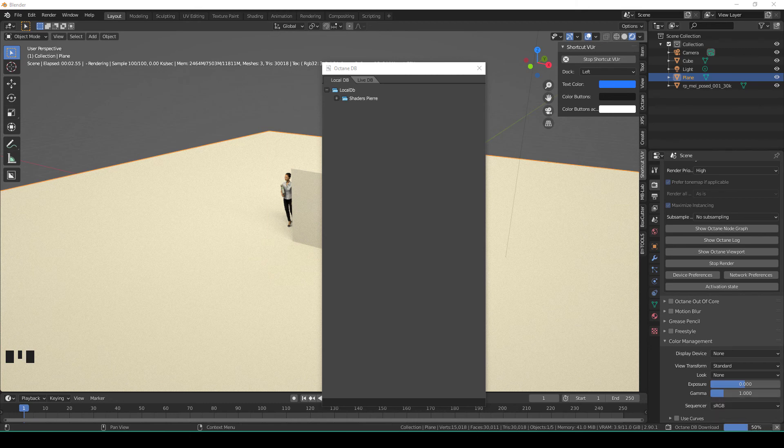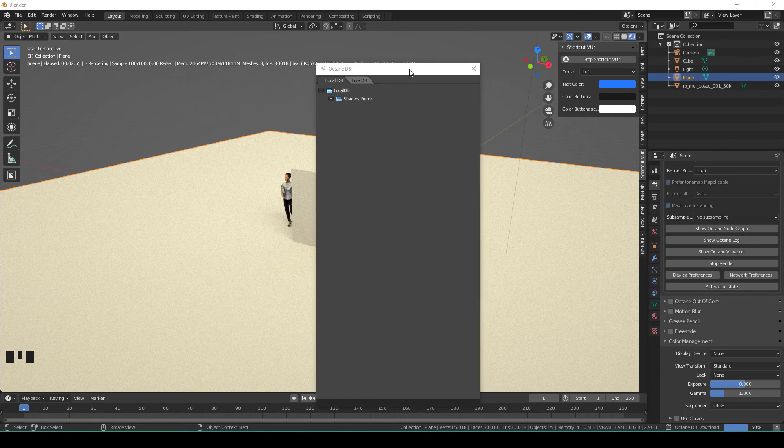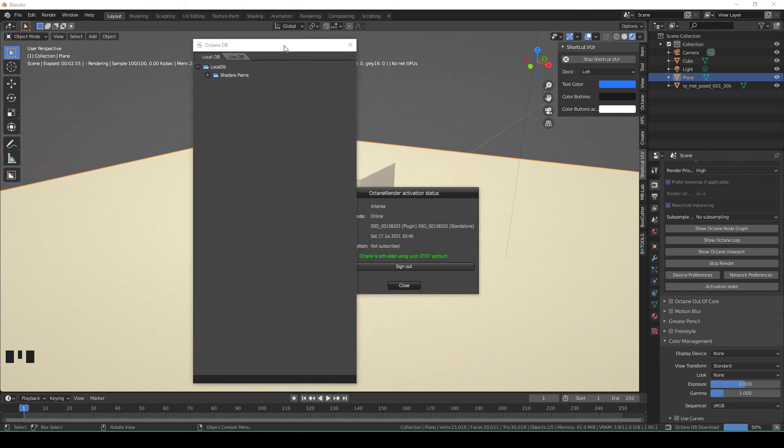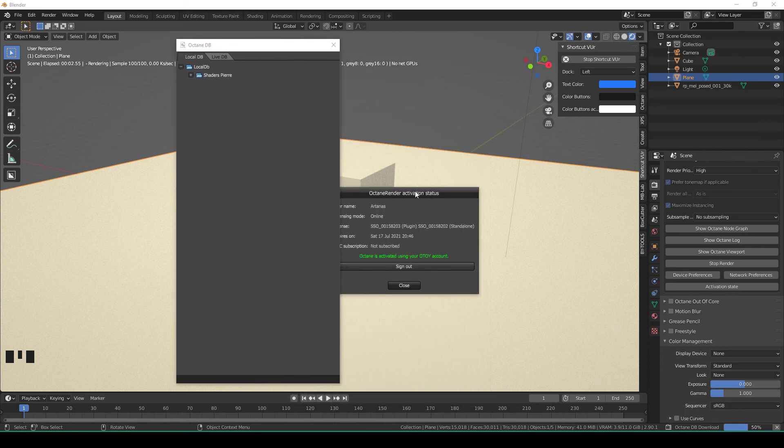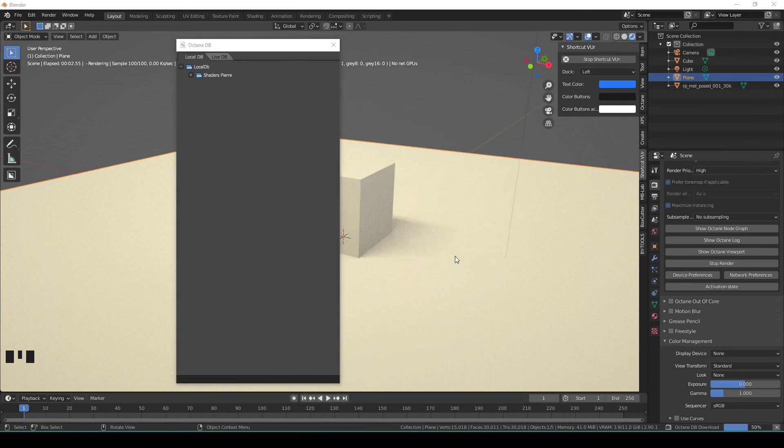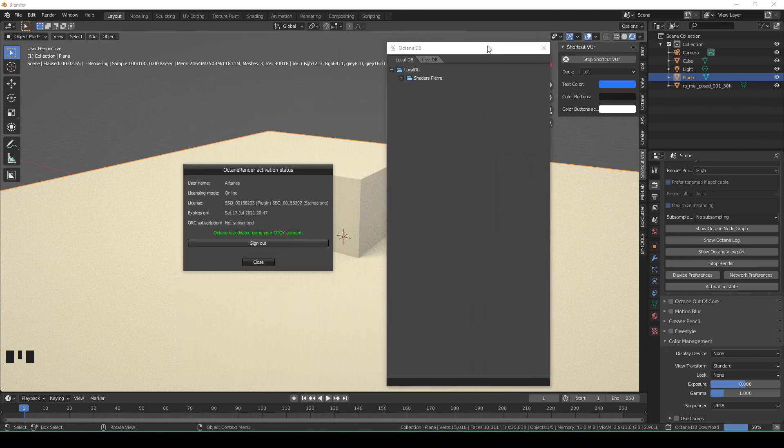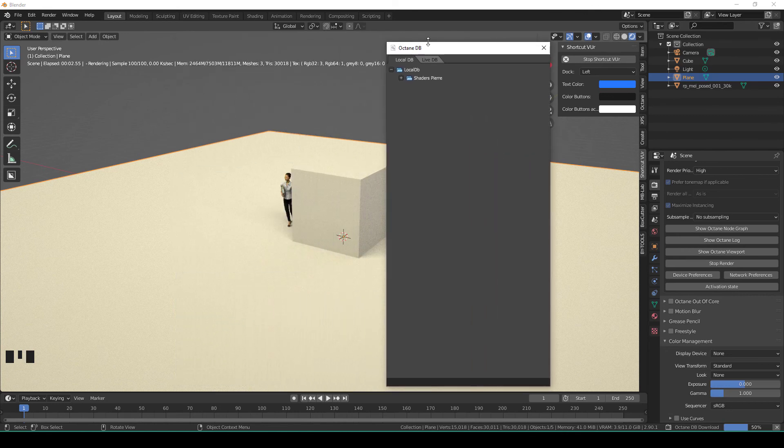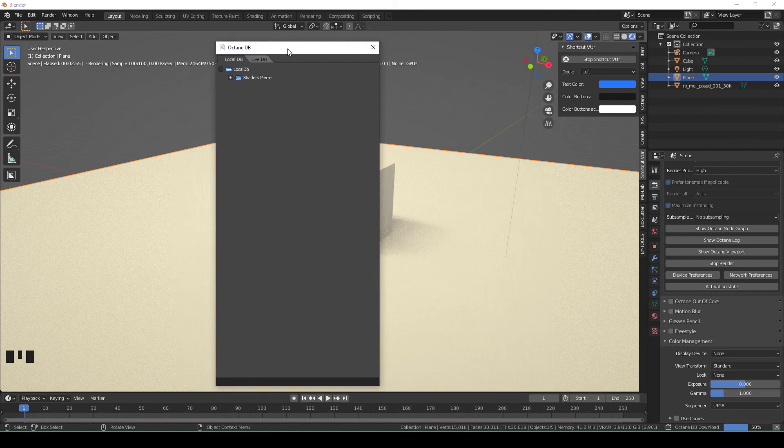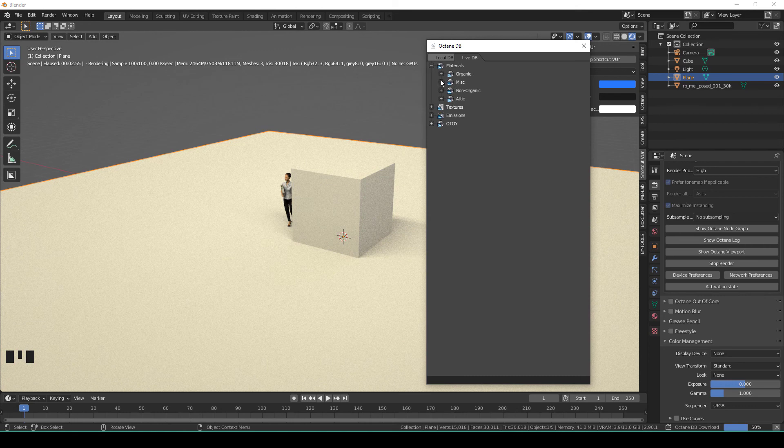But this is actually a glitch for some reason because it has loaded everything. All you have to do here is take this, put it on the left, take this and close it. There's another one, close it. Now click on Live DB and now click on Materials.